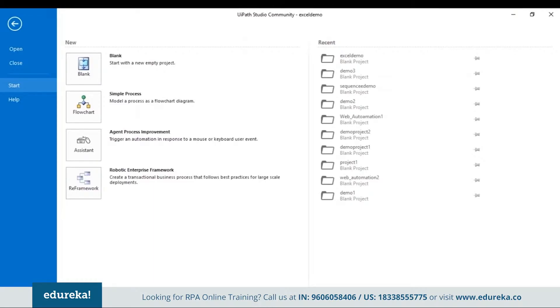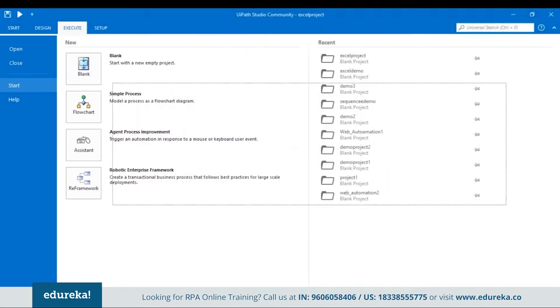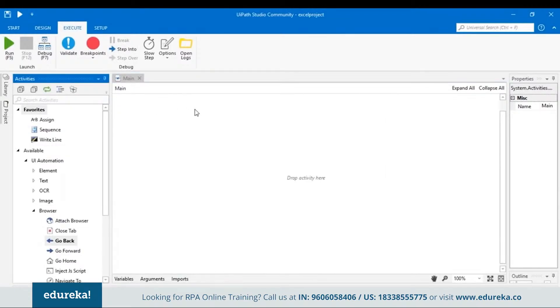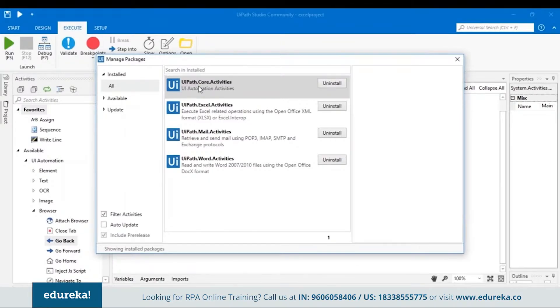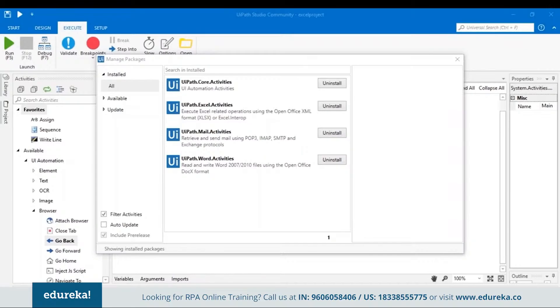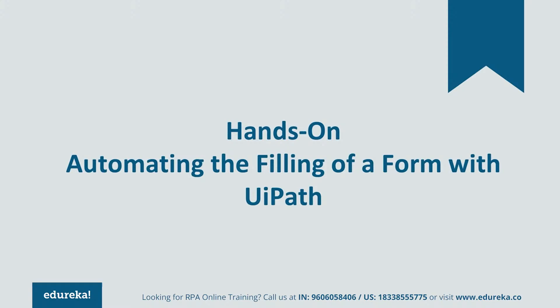Let me open my UiPath tool and show you how that happens. Open a blank project. When you open UiPath Studio, go to the Manage Packages option. This is where you can check if your Excel activities, Word activities, or Mail activities are installed. In my system, the Excel activities are already installed. If they're not installed on your system, just search in the search bar for Excel activities and click the install button — that will automatically install all packages related to Excel activities.